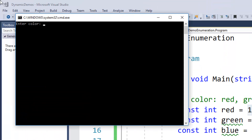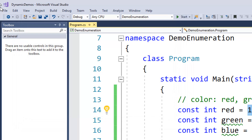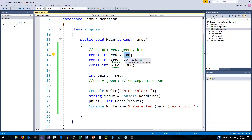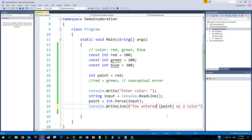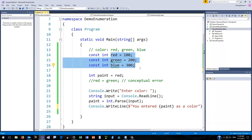So entering 100, it says you entered 100 as a color. And that's also not what I'm looking for — the user should not be expected to know that when you say 100, you mean red. They should just see red, green, or blue. So this isn't quite what we want. It's not reading in the way we like, it's not writing out the way we like, and the big problem is that these three values are not associated together in the way we might like.